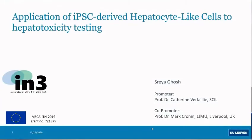Hello everyone, I'm Shreya and I will be presenting the work I've done so far for my PhD topic, which is the application of iPSC-derived hepatocyte-like cells for hepatotoxicity testing. I'm working at KU Leuven Belgium, my thesis promoter is Professor Catherine Verfaillie, and my co-promoter is Professor Mark Kron from LGMU Liverpool.